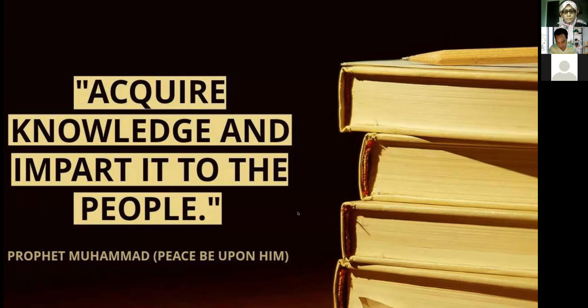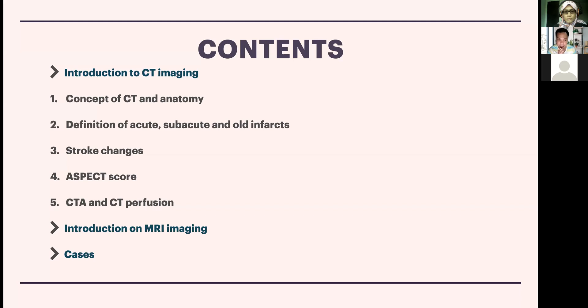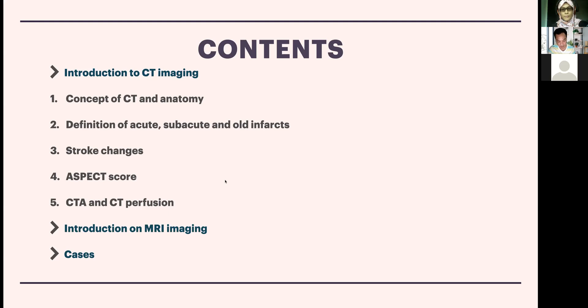The outline today covers the most commonly available imaging — CT concepts, CT anatomy, and then different timing of strokes: acute, subacute, and old infarcts. We'll also cover the ASPECTS score, CTA, CT perfusion, and MRI imaging. I'll briefly go through CTA and CT perfusion even though not all centers have these, and then show some local cases from HKL.